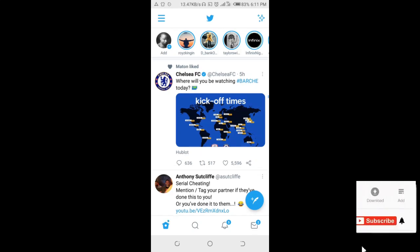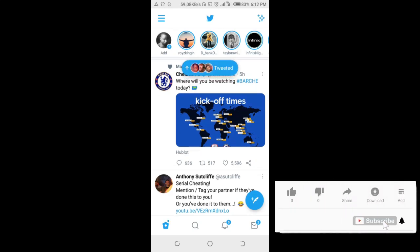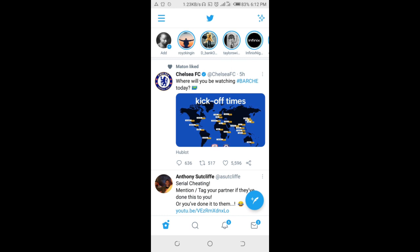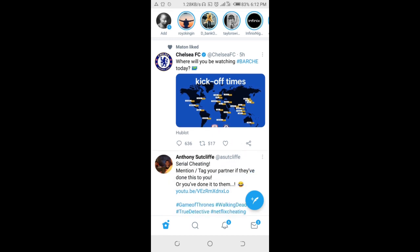Good day everyone. In this video I will show you how to tag someone on Twitter posts. To do this, open your Twitter app on your phone, then click on the tweet button which is the one right there.